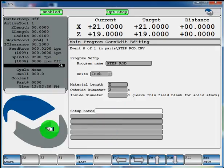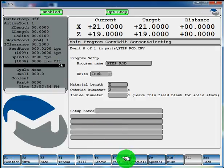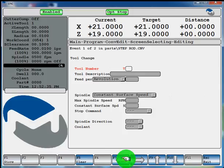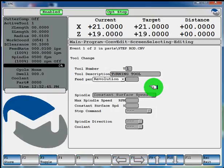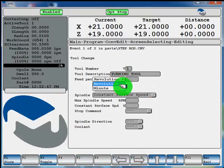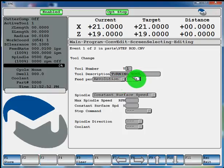Now hit F1 store. Now F7 tool change. We'll use tool number 1. You can give it a description, you don't have to. Say it's our turning tool. And you can feed per rev or per minute. We'll do feed per rev. Say 10 thou per rev.